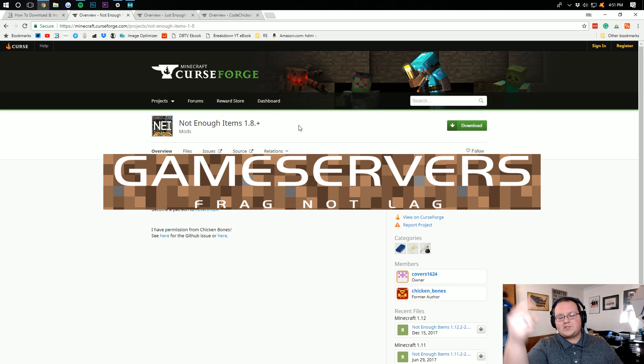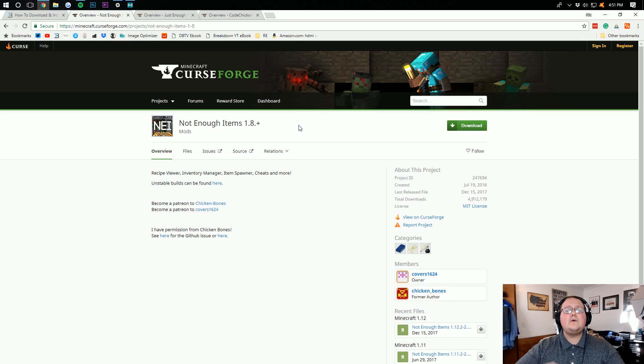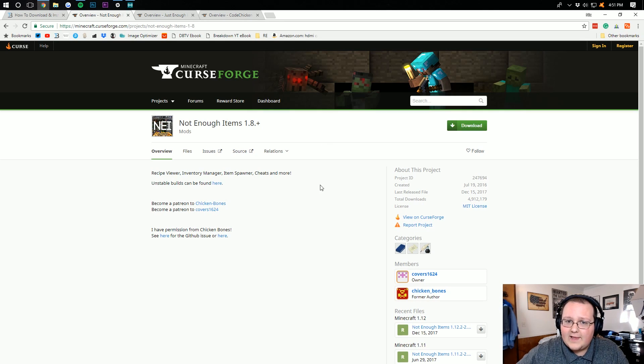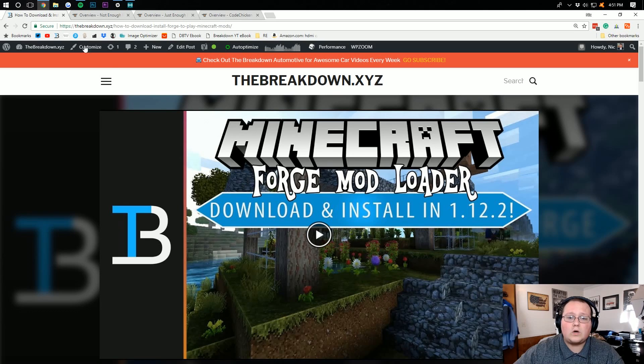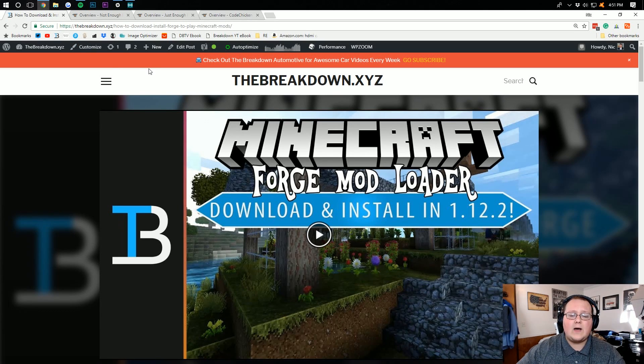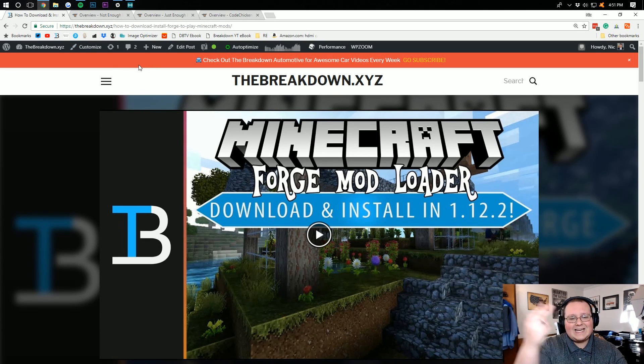Now how do you install Not Enough Items? Well, before we can install Not Enough Items, we need Forge, which it runs on. To do that, go to the second link down below.